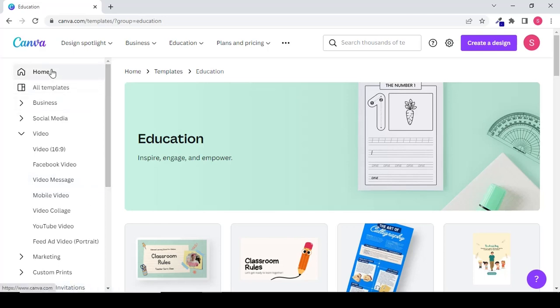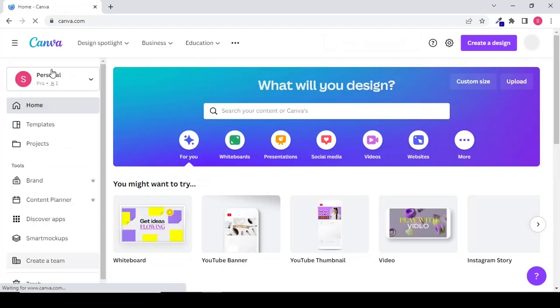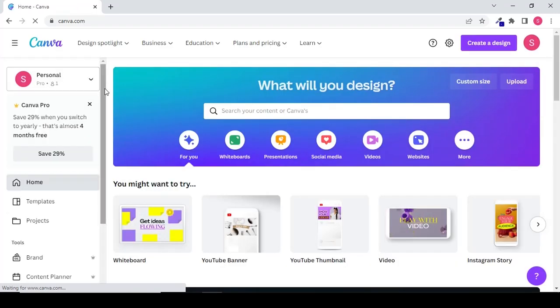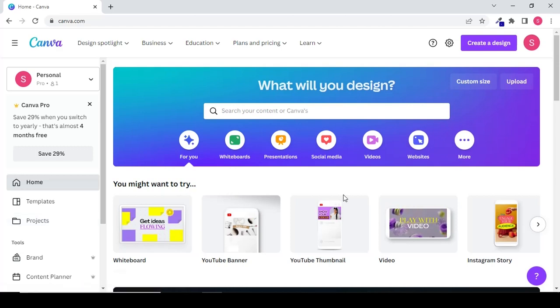Let's go back to our home page. If you click on projects in the right hand side panel you will see all your already created projects.